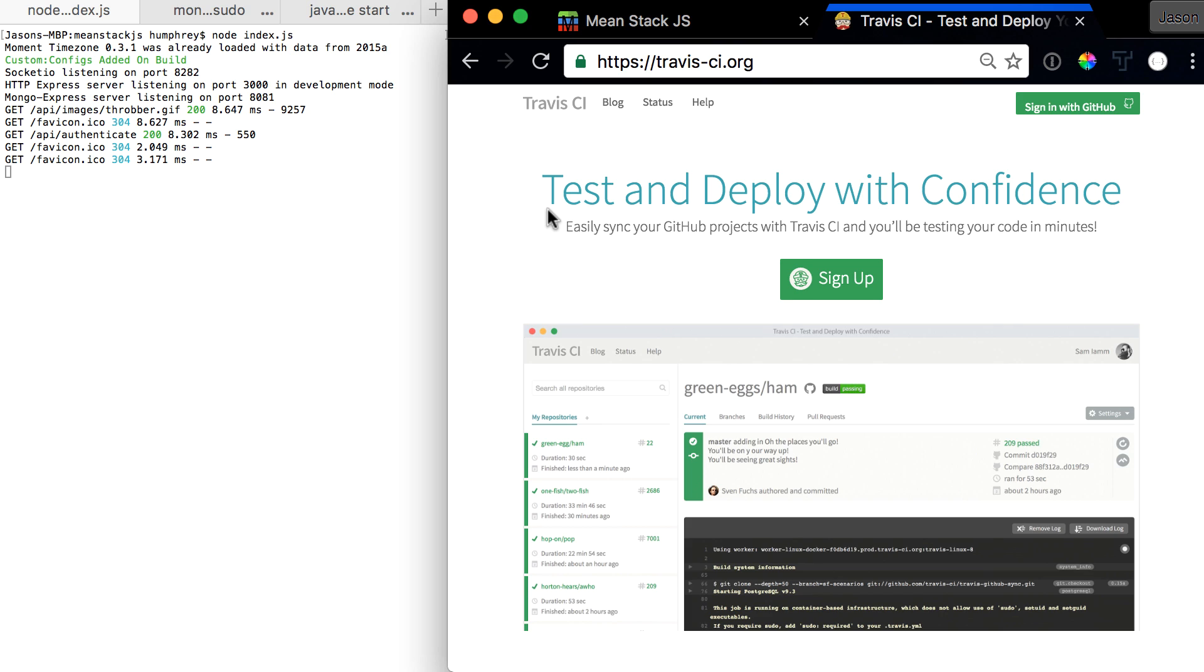When we say test, we're talking about giving Travis a blueprint, which we're going to talk about the Travis YAML file in a second. We give it a blueprint and what it does is it goes and tests every environment we ask it to and runs our test cases against this. It will then tell you pass or fail.